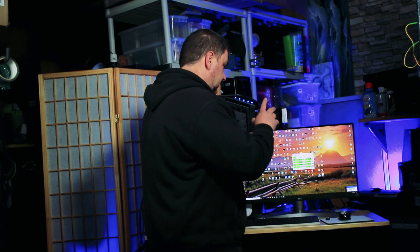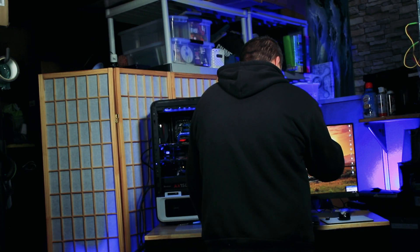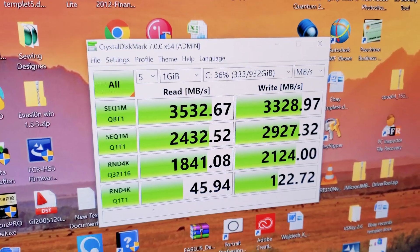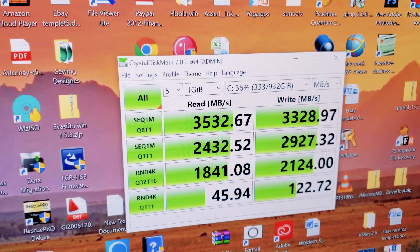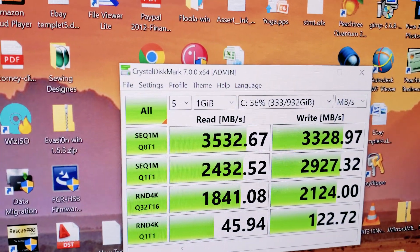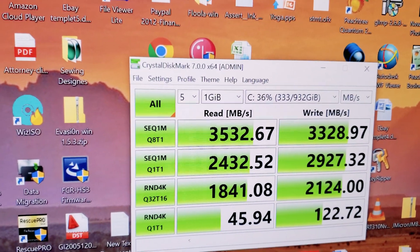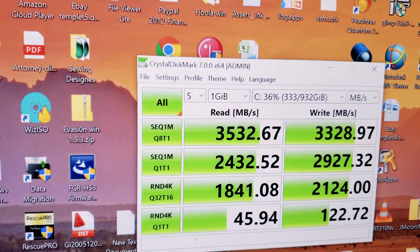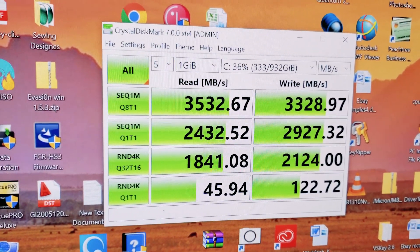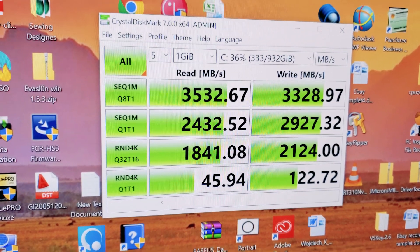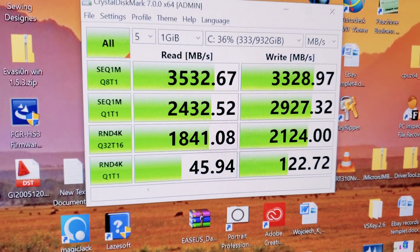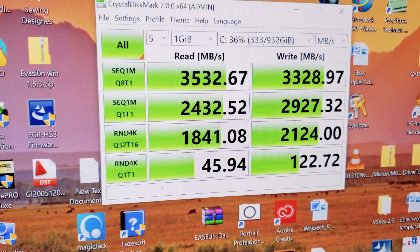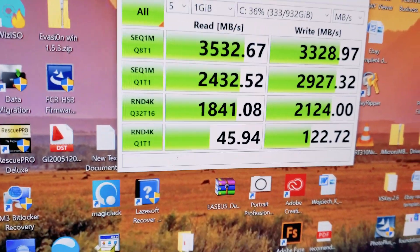So, it's done. So, let's take a look. So, we got 3500 and 3300 for read writes. For sequential, one megabyte. Everything looks fairly awesome compared to the last one. Random 4K. It's not as impressive, but it's quite good.